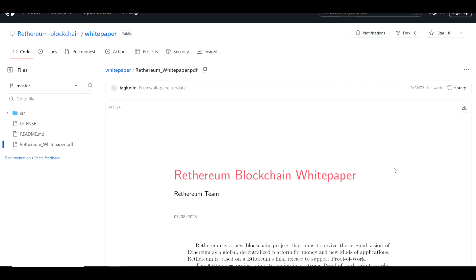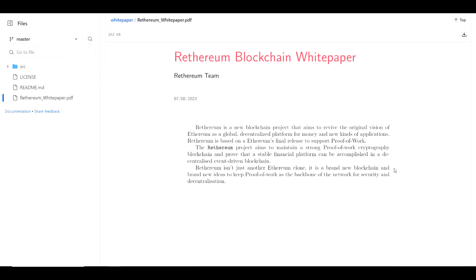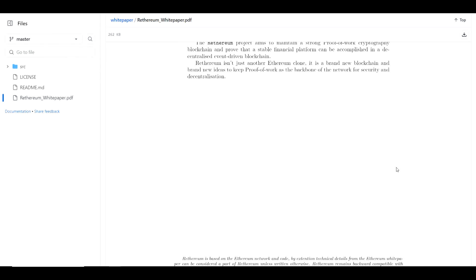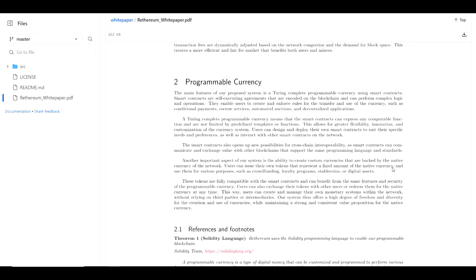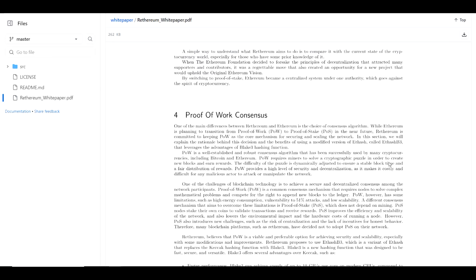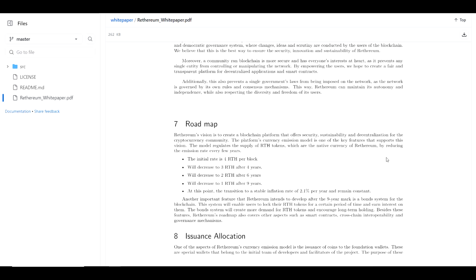As far as the white paper is concerned, it's not very long, but I'm not going to go through everything right now, just a couple of key takeaways. Number one, they're talking about adding a 2.1% inflation rate to the overall emissions. When it comes to block rewards, for the first four years we're looking at 4 RTH per block. After that, we're switching to 3 RTH per block, and then at six years we're switching to 2, and at nine years we're switching to 1.